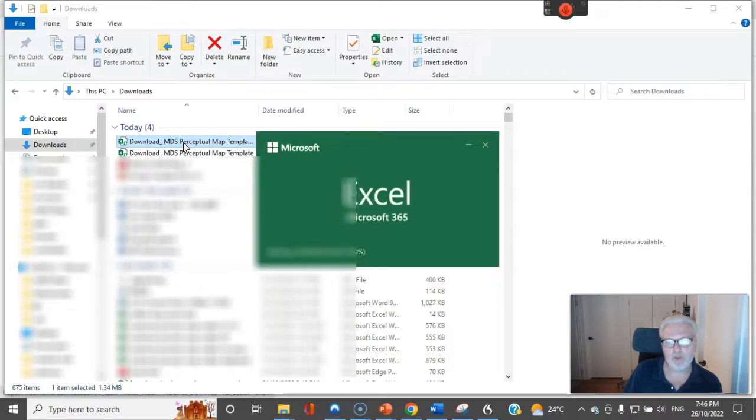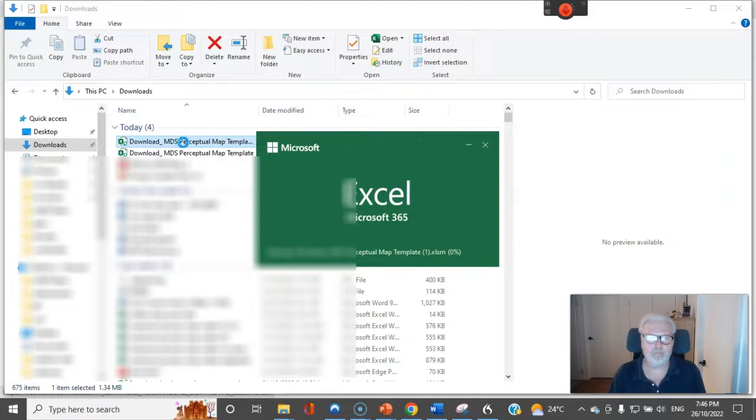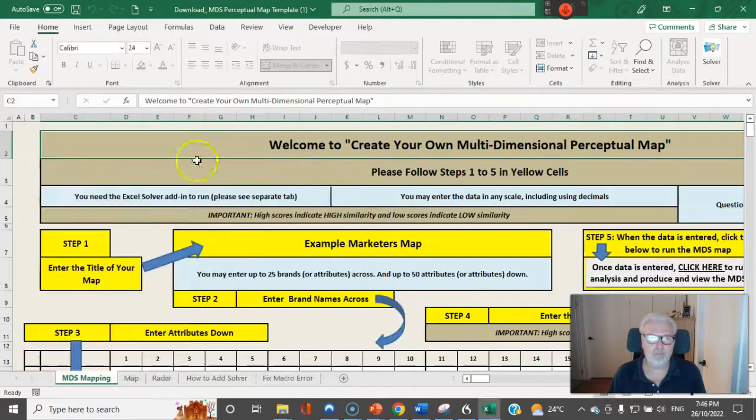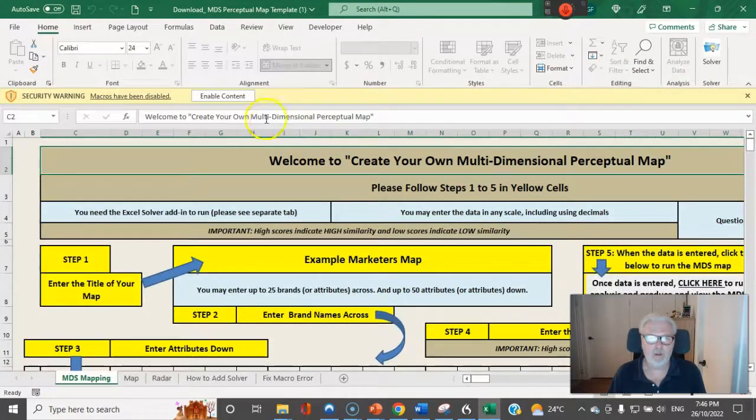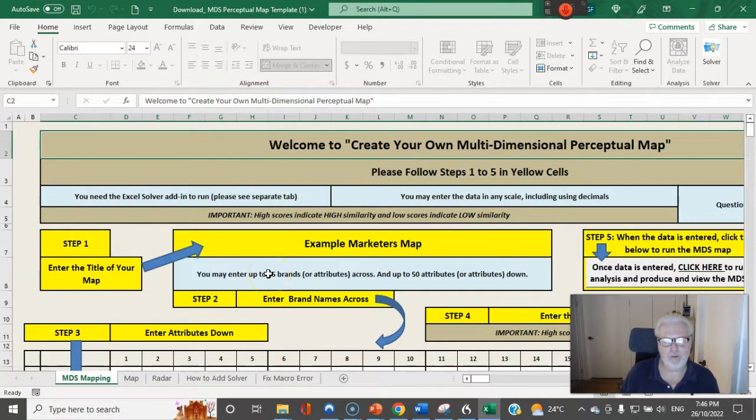It goes back into Excel for me and I have the enable content again but I do not have the security risk. It's just come straight through.